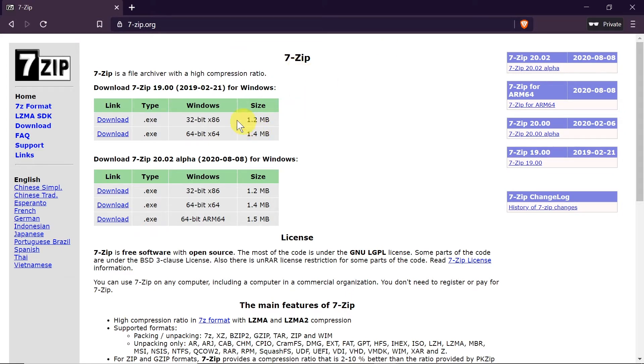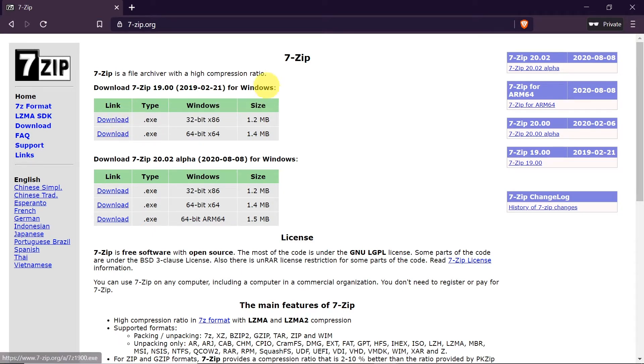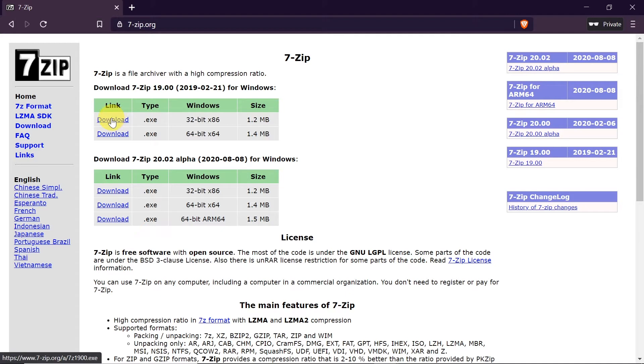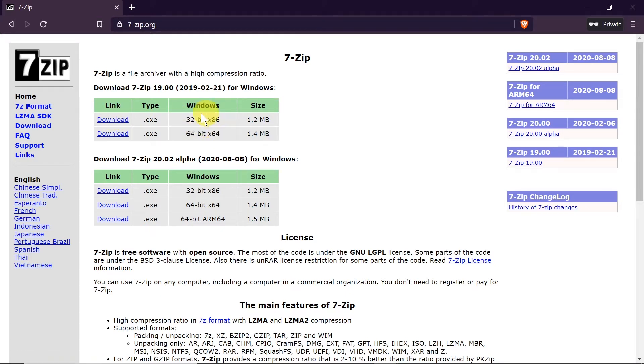Once we get to the website we've got two download options if we're using Windows. So if you're using Windows you just need to choose whether you want to download 32-bit or 64-bit version. Depends on your system.